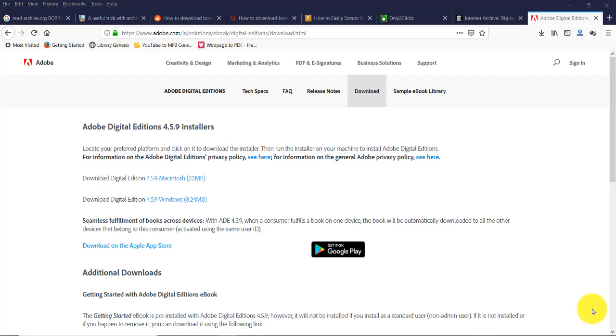Hi, in these videos we are going to see how to download borrowed books from archive.org. Actually, as per my knowledge, downloading borrowed books from archive.org is not possible, but we can create a backup copy by using a trick.